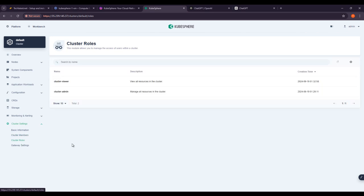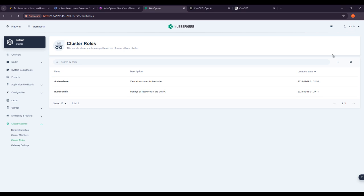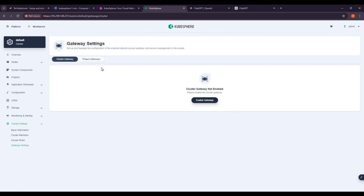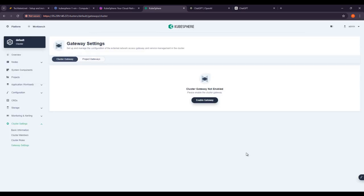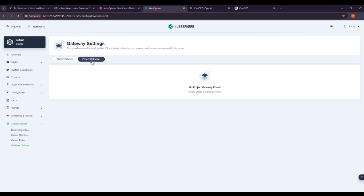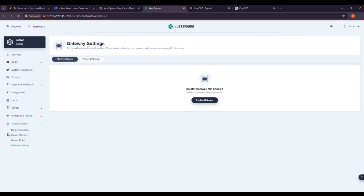This is how you can manage multiple clusters and multiple users here. You can invite users, then give access—choose what permissions you give to the users. Basically, I am on admin view. If you go to cluster gateway, you can enable cluster gateway from here. Load balancer and NodePort options are also there. Project gateways—no project gateways found here.